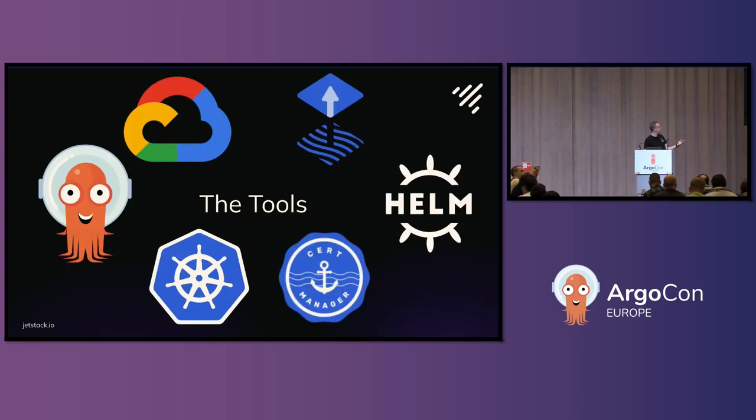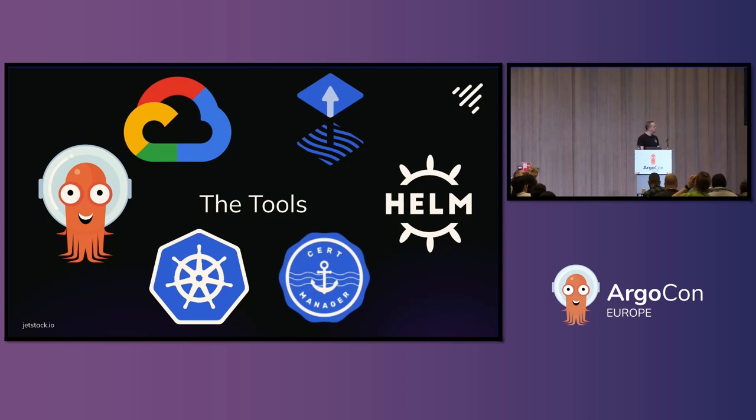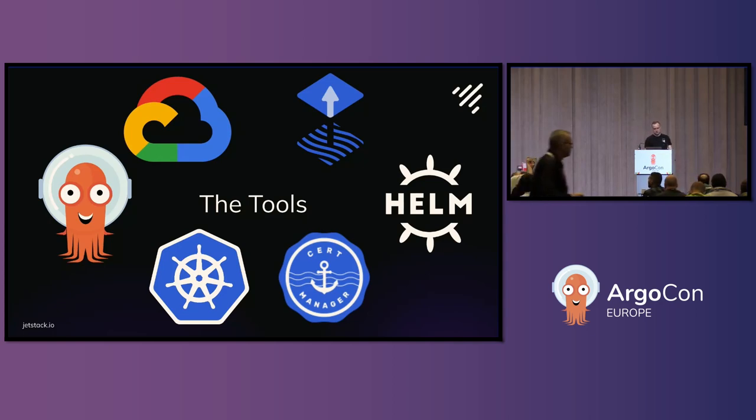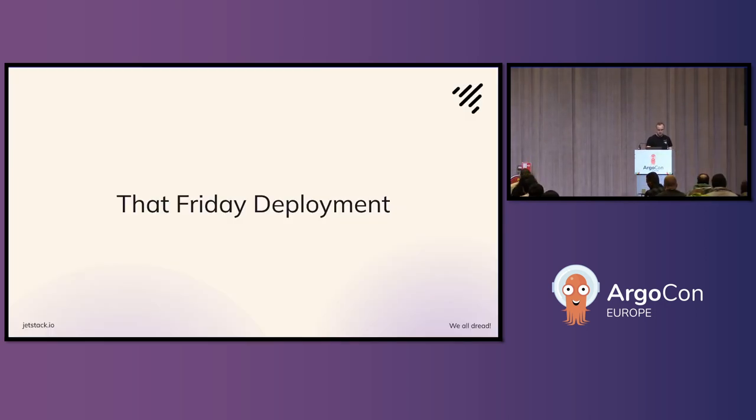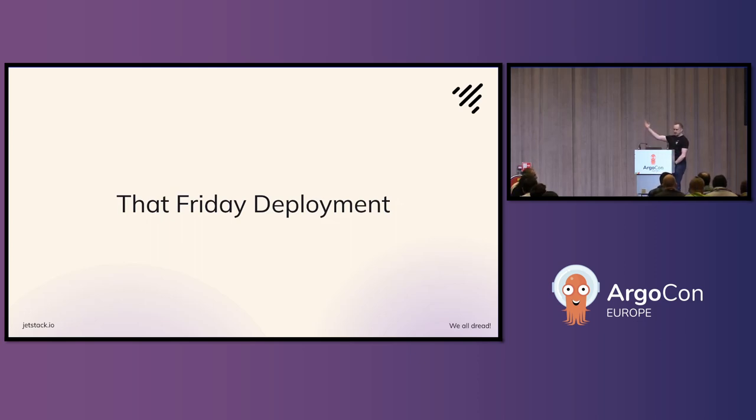Some of the tools that we were using in the platform, you'd probably be more familiar with the logos, Argo CD, Argo workflows, Kubernetes, Helm, Cert Manager and Flux. So, we've all had this Friday deployment.